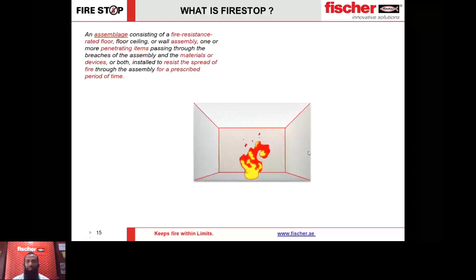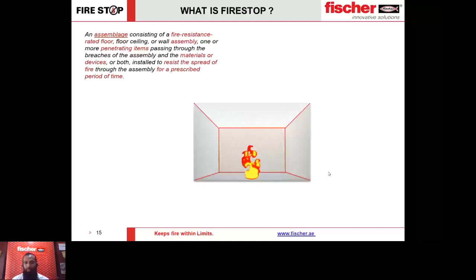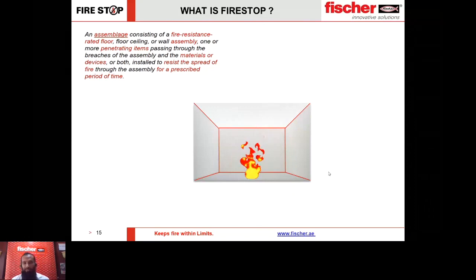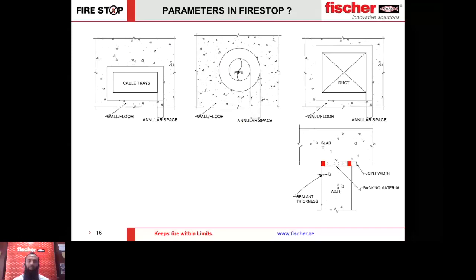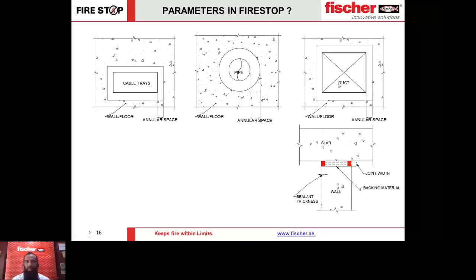Now we introduce the concept of fire stop. Fire stop is basically reinstating the rating of the fire barrier after it has been broken by some action. You have joints, MEP services penetrating the barrier, and you do a treatment on that — that is what is called fire stopping. Fire stopping would be required in fire barriers only, where the fire barrier has been breached by introducing some kind of service such as cable trays, pipes, or ducts.